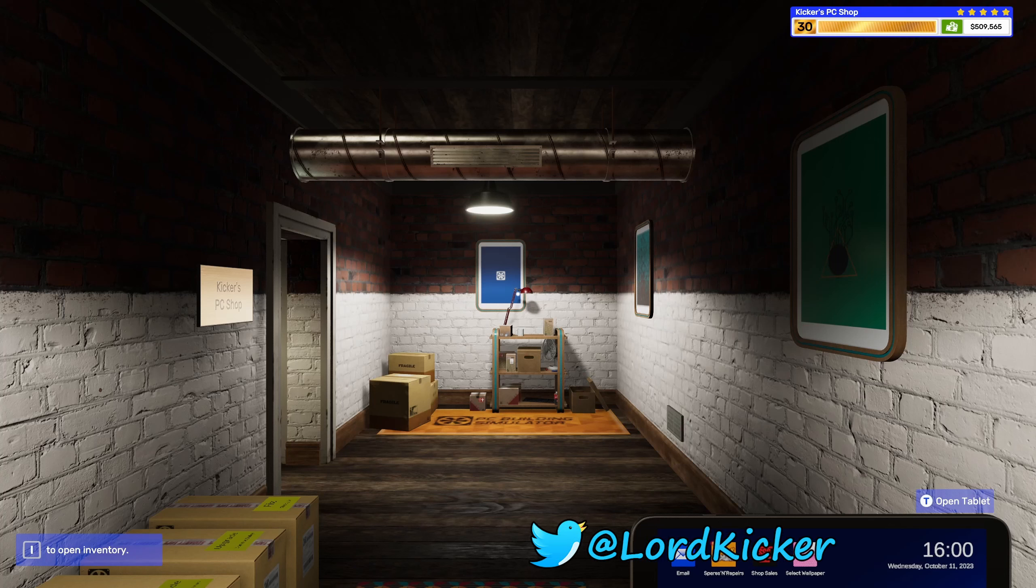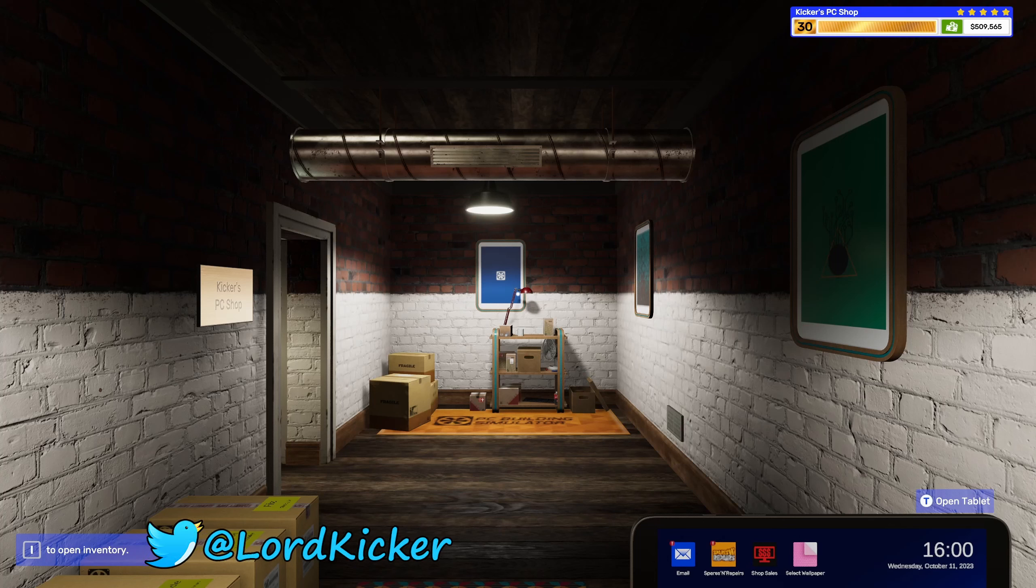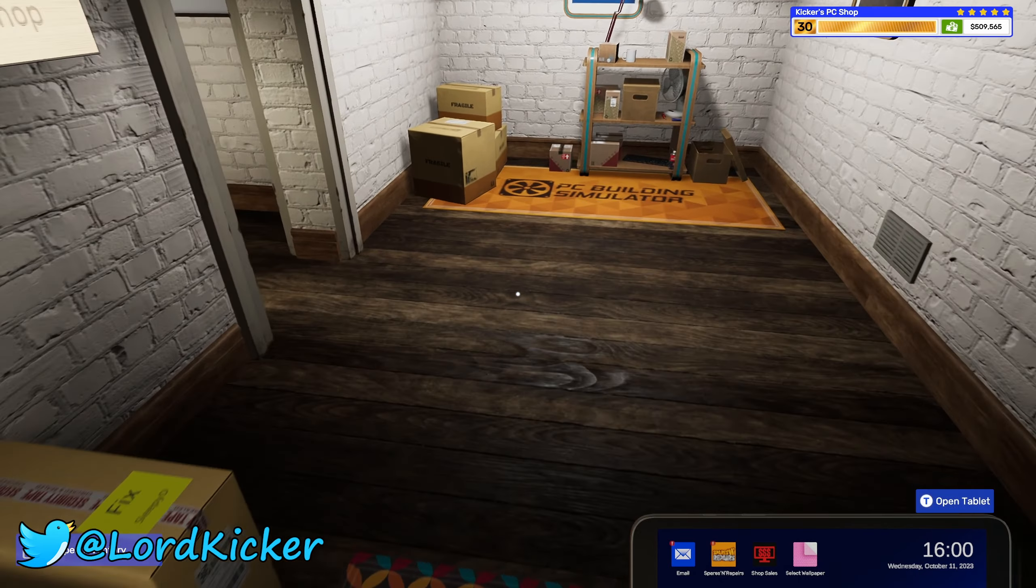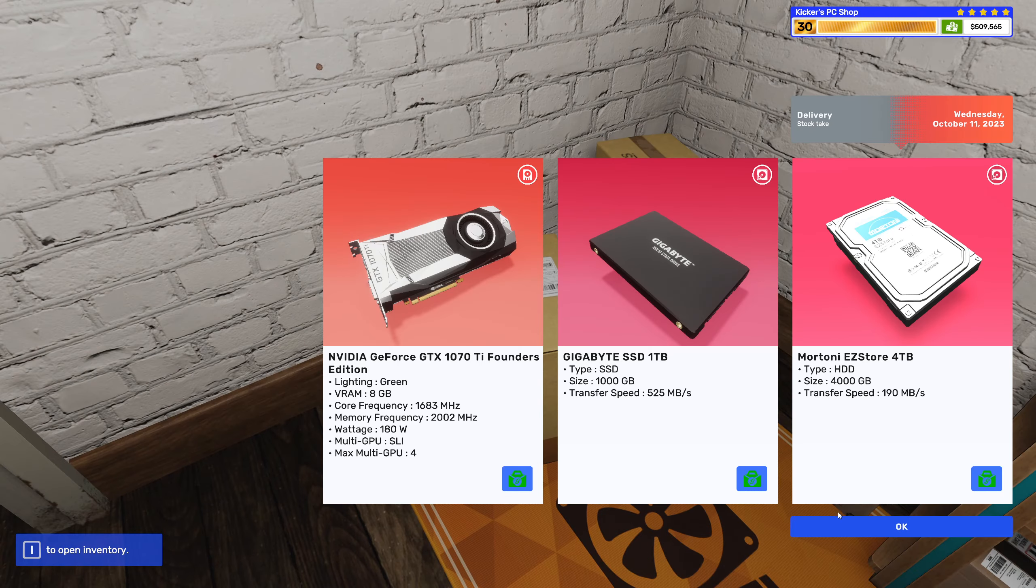Hello hello ladies and girls, this is Lord Kicker and welcome back to another episode of PC Building Simulator 2.